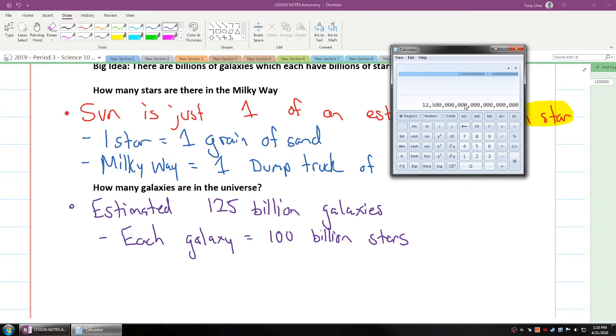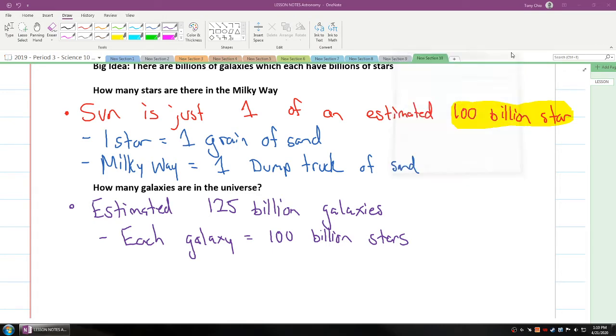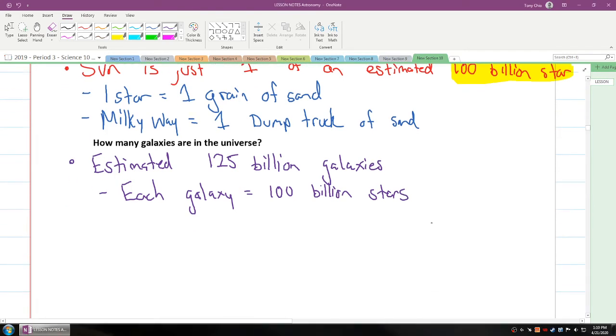We get approximately 3, 6, 9, 12, 15, 18, 21, around 10, well, 1.25 times 10 to the 22 stars, which is a large, large number.